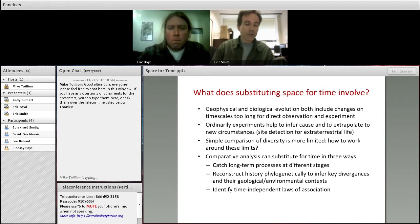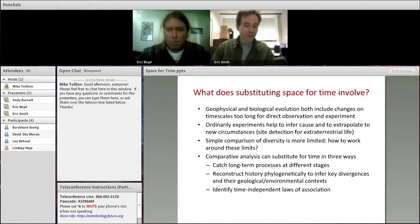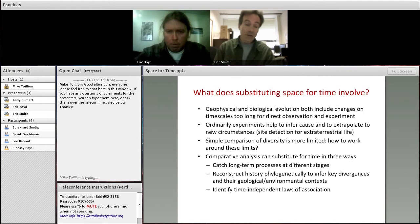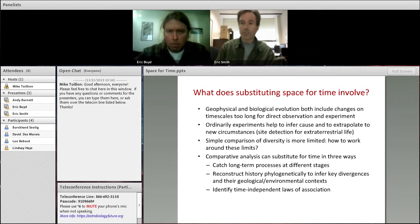The space for time refers to something that's essentially well known. A lot of what happens in geochemistry and evolutionary dynamics and the coupling between the two occurs on time scales that are not accessible to us experimentally. Usually, you would want the control of experiments to do things like infer out of sample, which is relevant for detecting preferred places to look for life outside the earth, and also understanding cause.